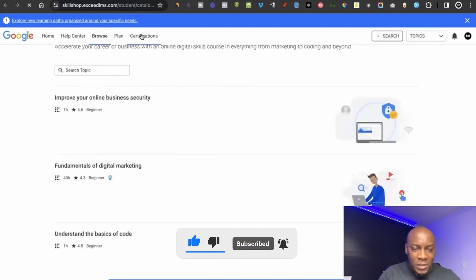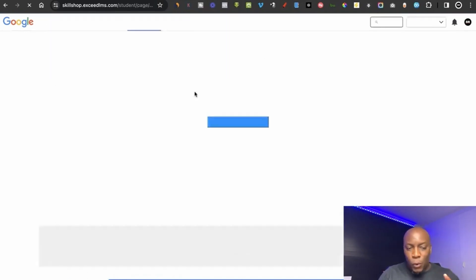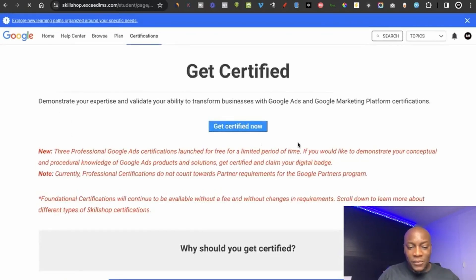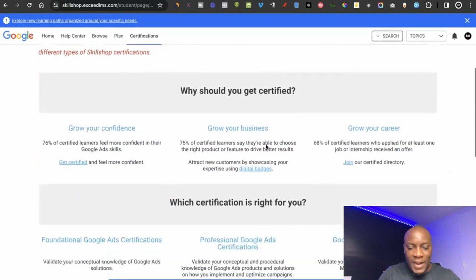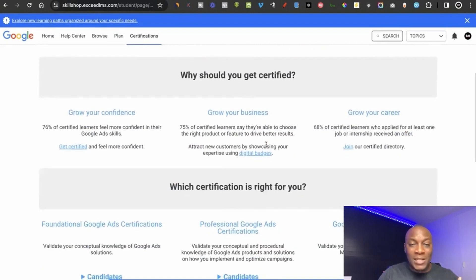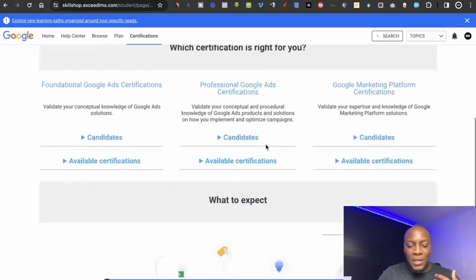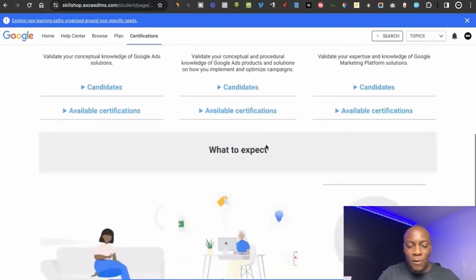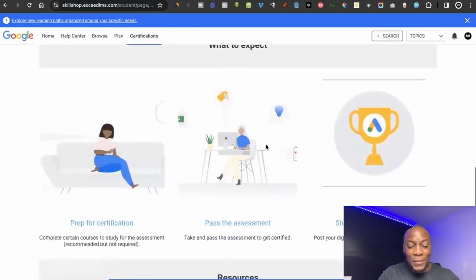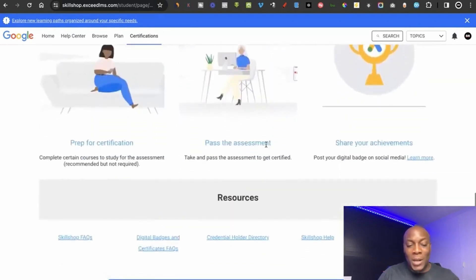When you click on 'Get Certification,' you come to a section where they actually test you on the knowledge you've learned — there's a test you go through, and if you qualify, you get the certification.